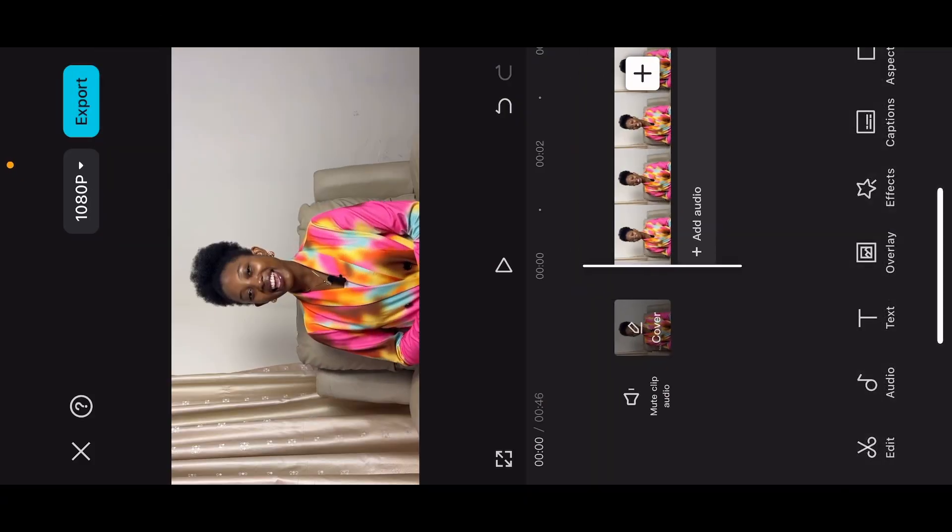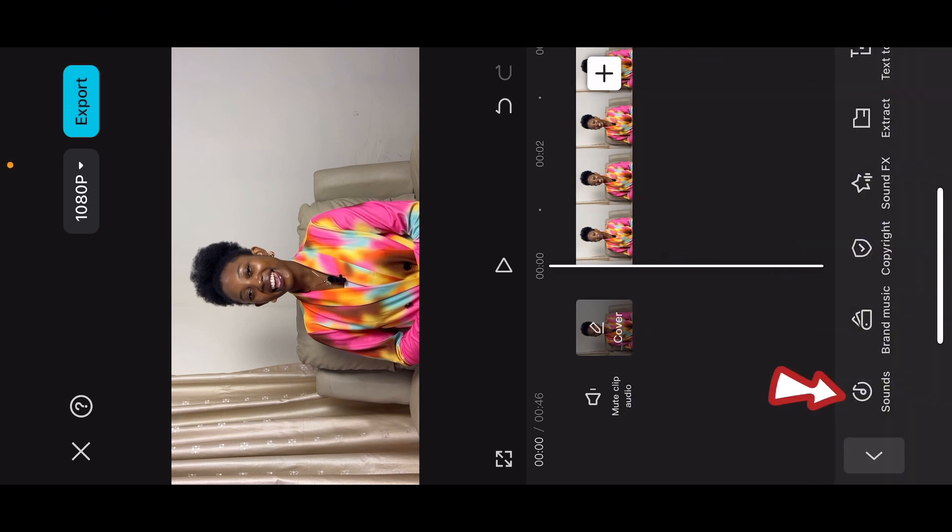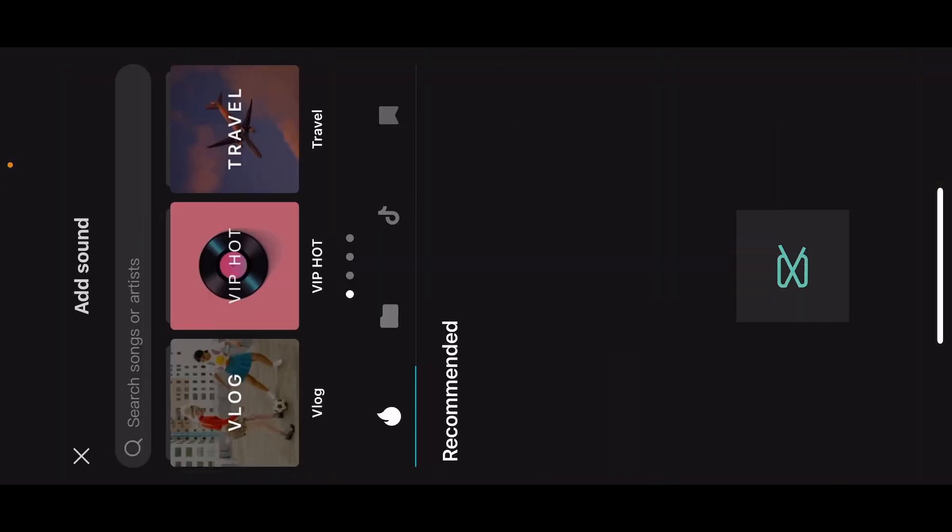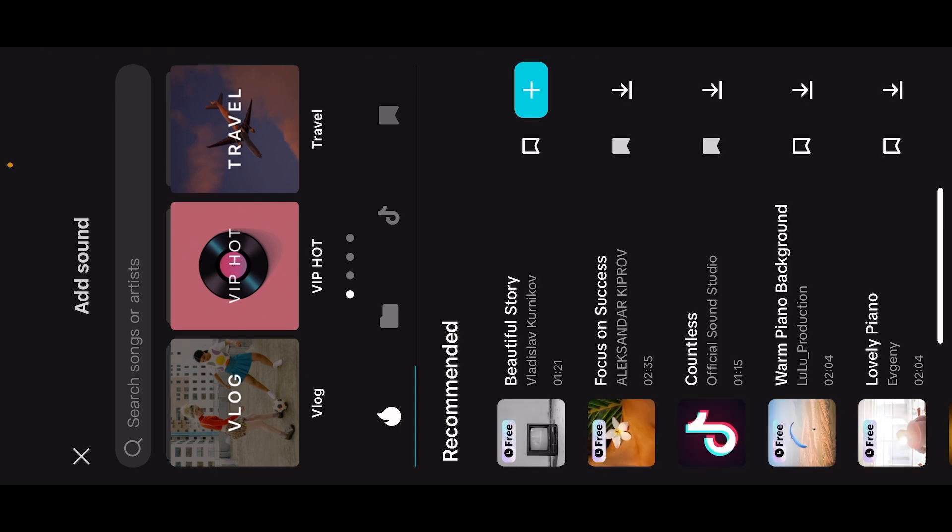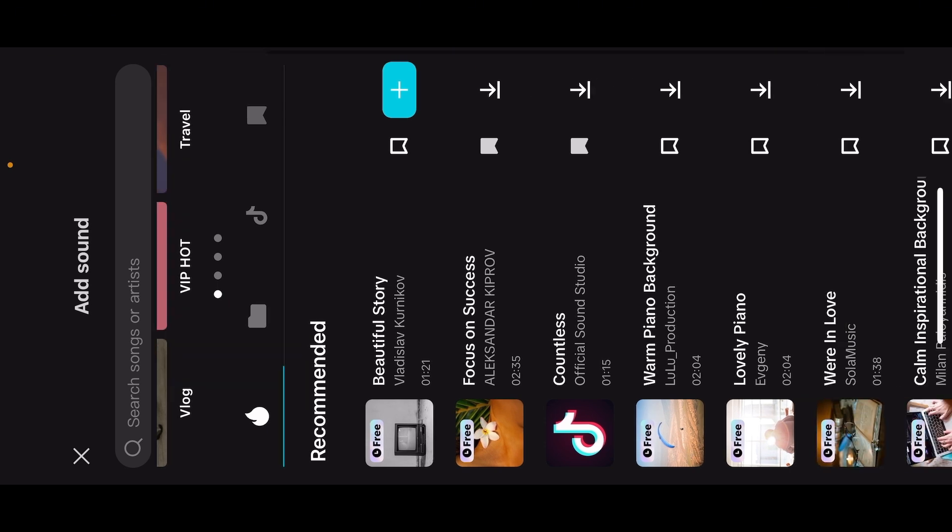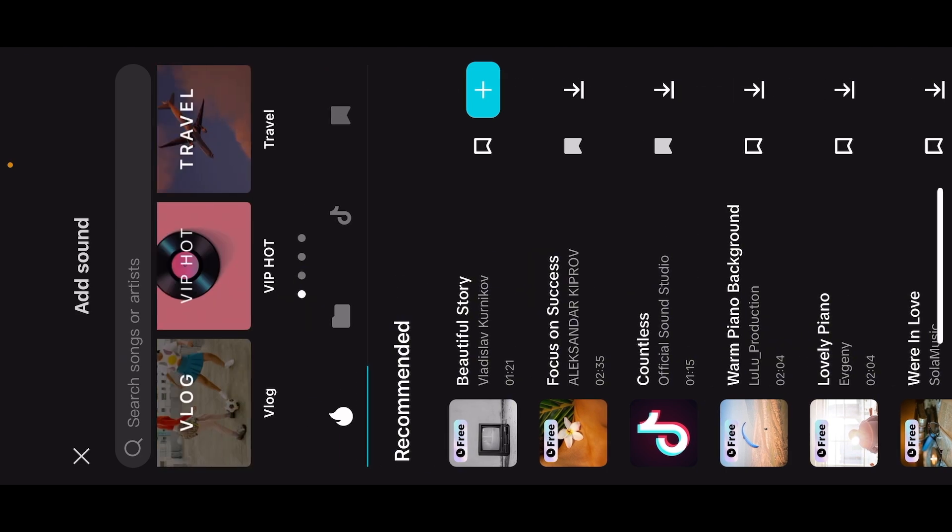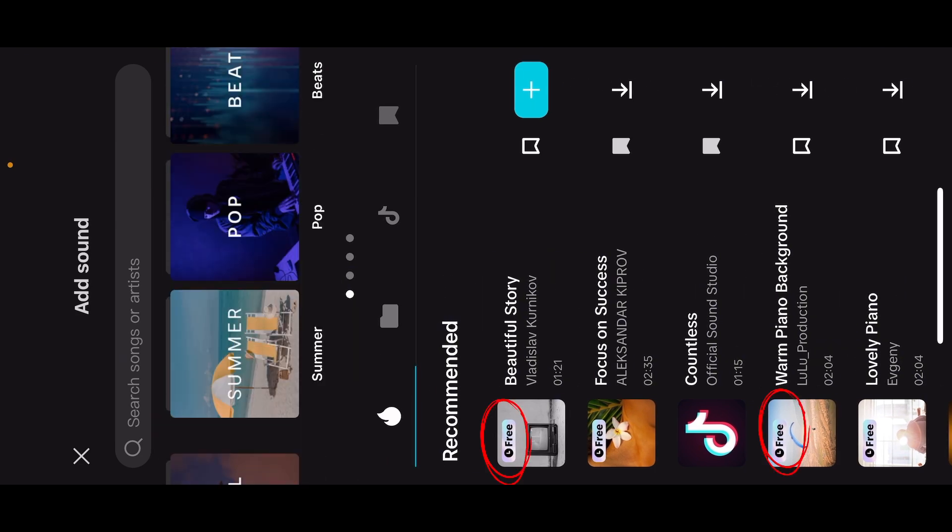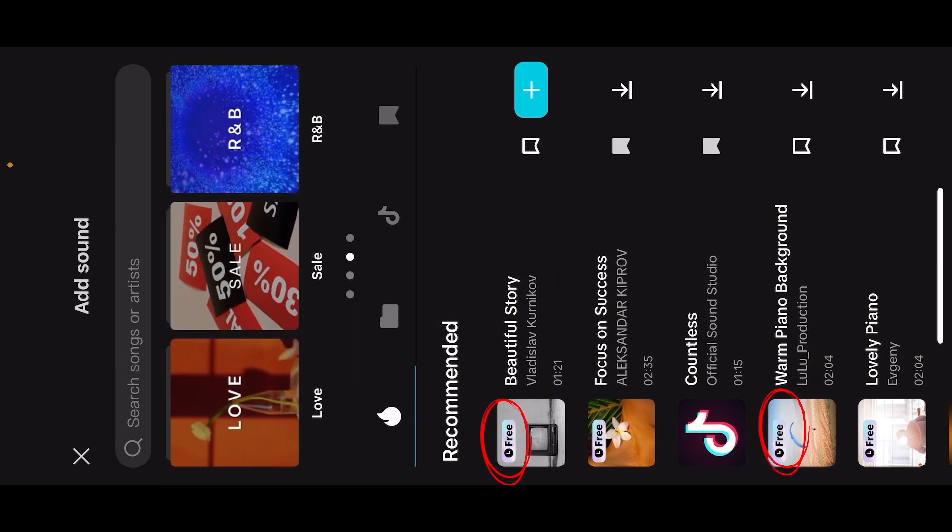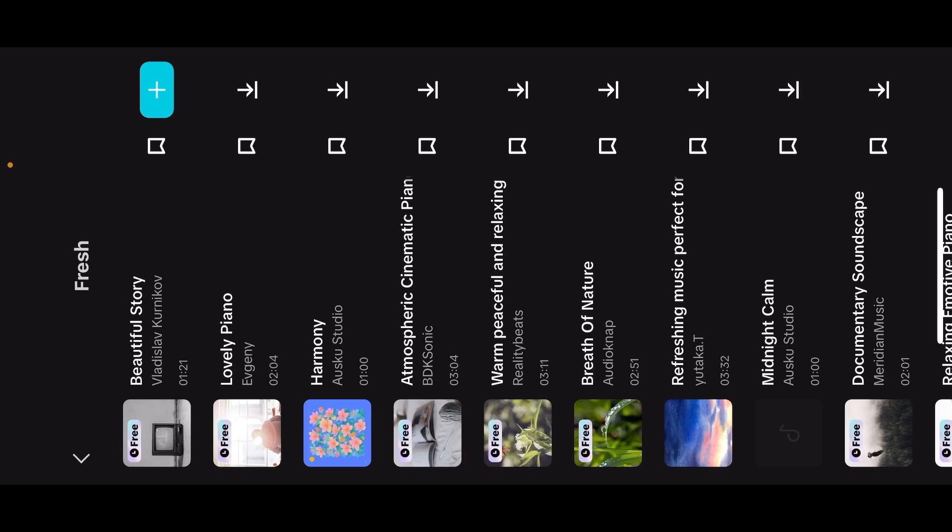To add background music, all you need to do is click on audio, then click on sound. And here you can select whatever songs you want. First and foremost, I need you to understand that all the music and sounds on CapCut cannot be monetized on YouTube. I want you to look out for the ones with free, as you can see on the screen, the ones that are written free on top. So when you select the album that you want to work with, look for the ones that have free.